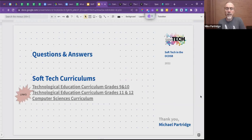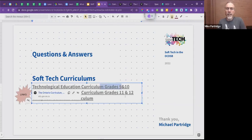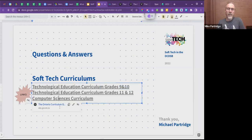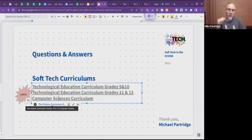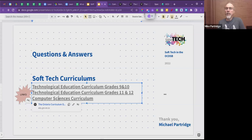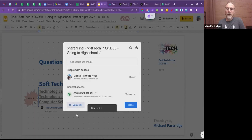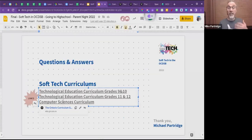On the last slide, there's a link to the grade 9-10 tech curriculum where you can find information about communications technology (TGJ courses) and the TEJ computer engineering courses. There's also a link to the computer science curriculum if you want to know more about what those courses cover. I'll drop the link in the chat now so you can take a look at this slide deck.